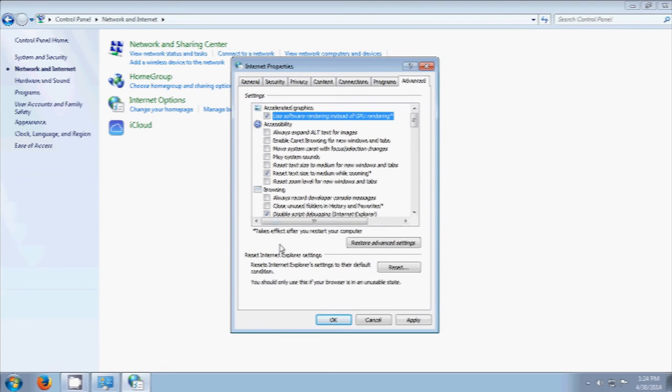And then click this one, Use Software. Okay, click this and Apply.